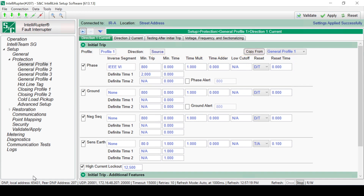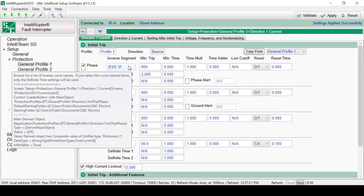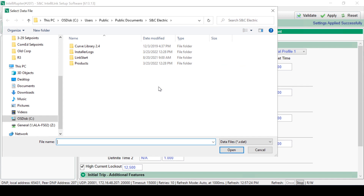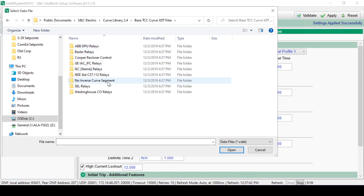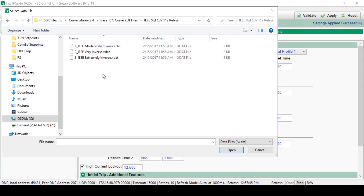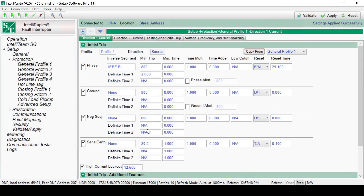An inverse segment can be selected and configured with these settings. To configure the Inverse Segment, click on the Inverse Segment box. Different curves have been installed with the Intelliruptor fault interrupter software. They can be found at Users, Public, Public Documents, S&C Electric, Curve Library. In this case, we'll select Base TCC Curves, IEEE Curves, and the Extremely Inverse Curve. Once selected, the curve will populate values for the Inverse Segment modifications. These can be changed according to your company's protection policy.